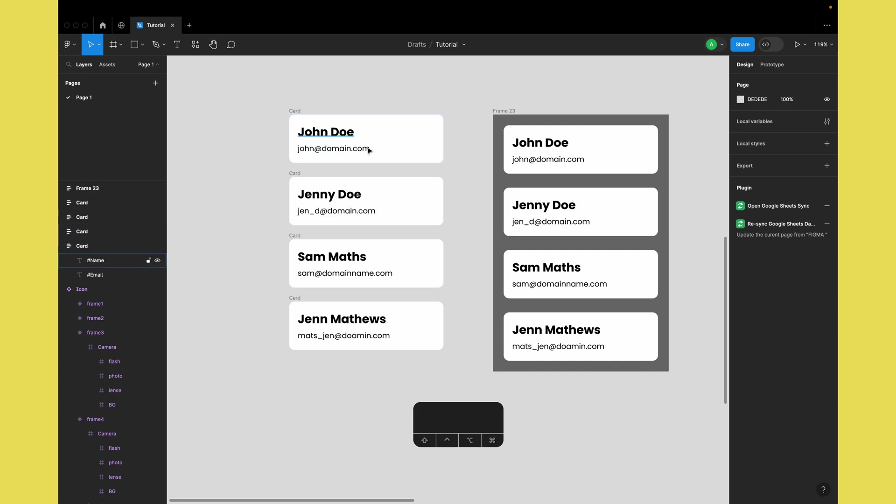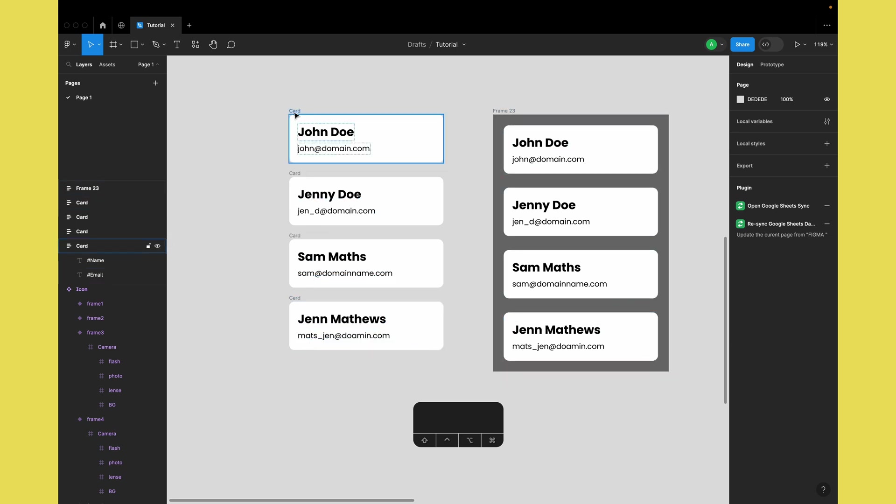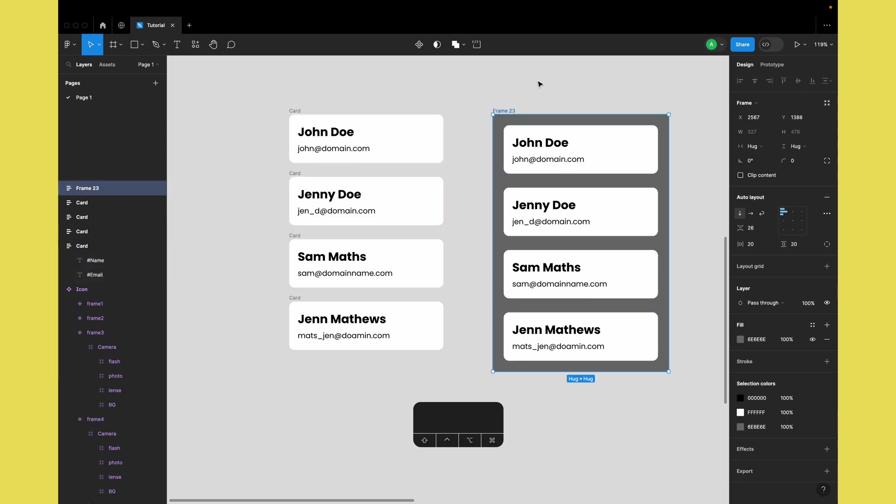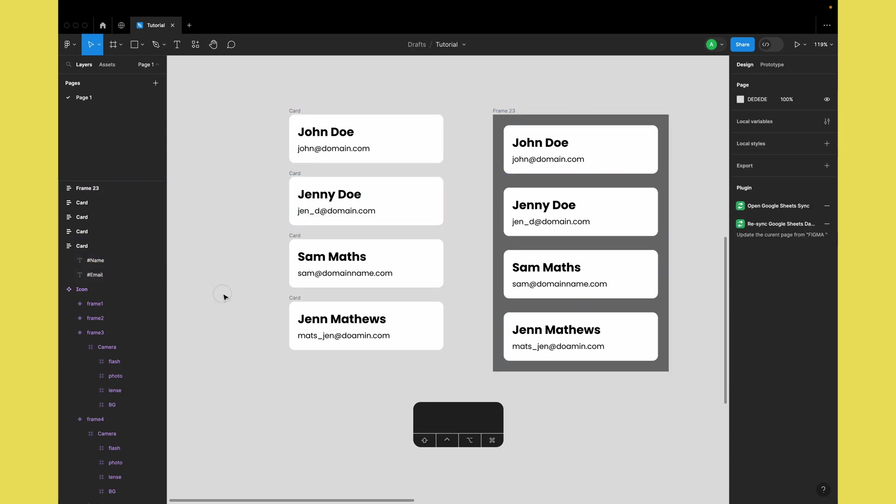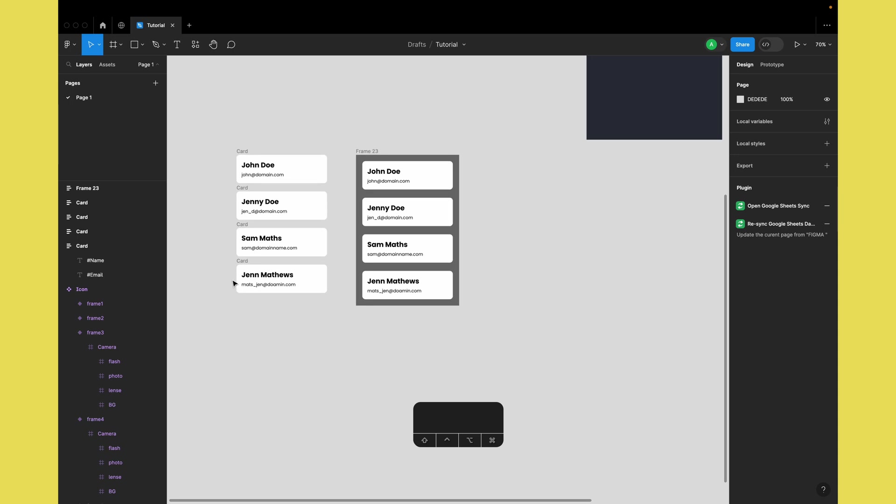John Doe, Jenny Doe, Sam Matthews - for all of them it has added the email addresses. It updated the individual cards as well as the cards within a single frame. It doesn't matter if you have this dynamic data on a single frame or across multiple frames; it will work as expected and update all the text layers everywhere in the document.